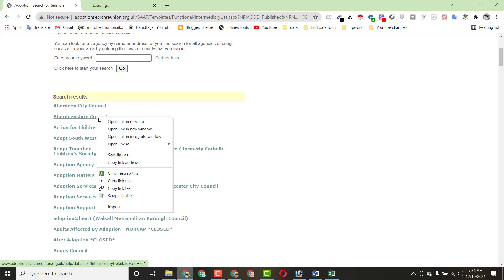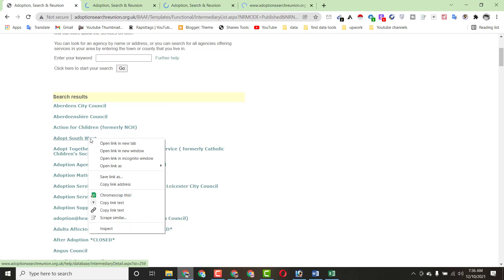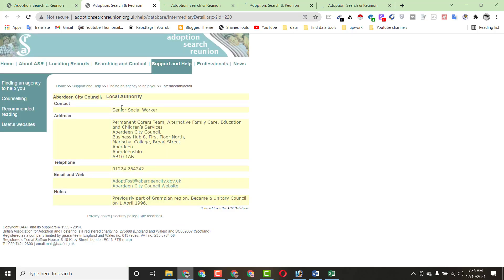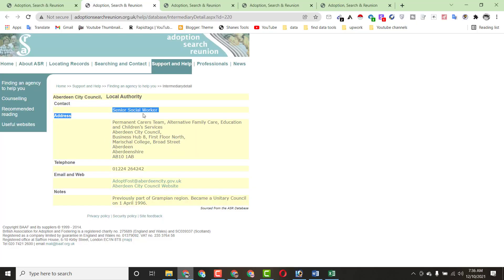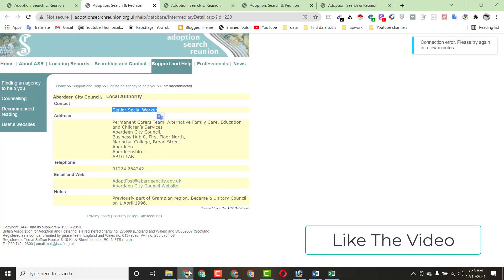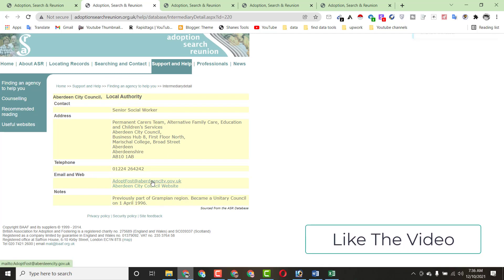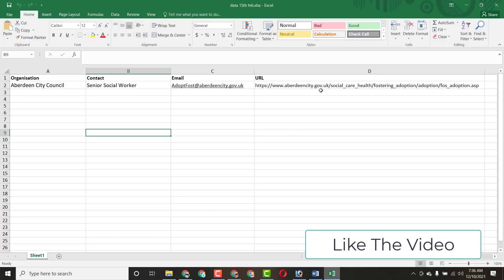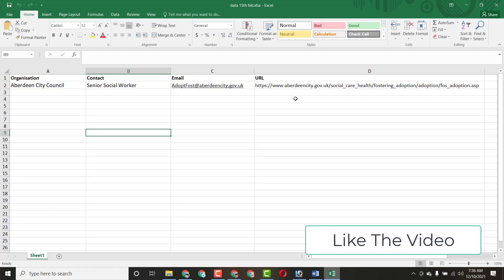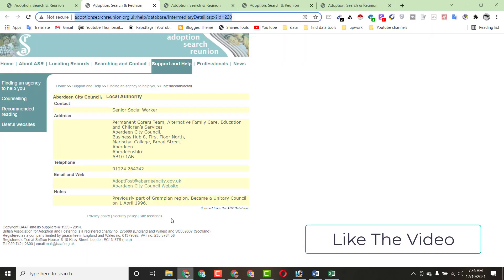Let's begin with the first entry. Open the listing and copy the organization name, then paste it into the Excel file. Next, copy the contact name and paste it. Then copy the email address and paste it. Finally, copy the complete URL link and paste it into the URL column. That's the first entry done.